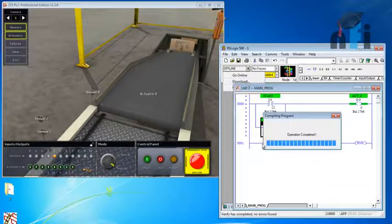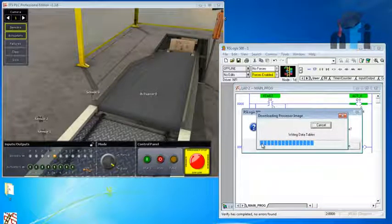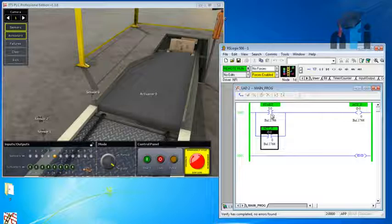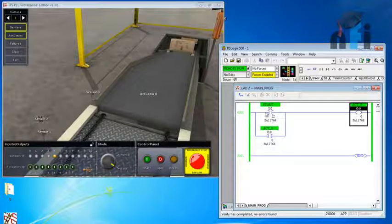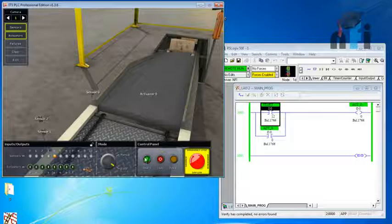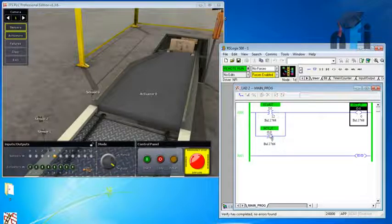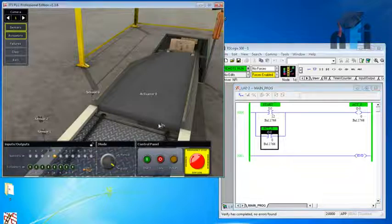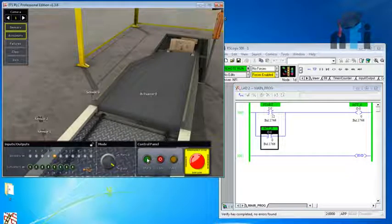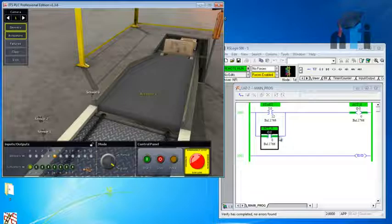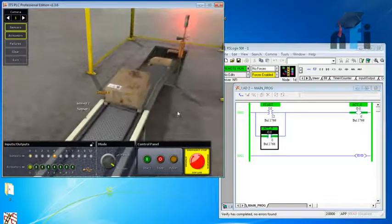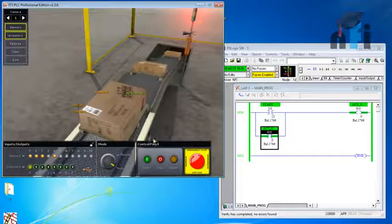Let's download and see the results. Once I press the start button, the output turns on and since the parallel rung has the same address, it also turns on, providing a parallel signal path to keep the output active. I'll press once and release — the output remains on because of this parallel rung. This is called latching.